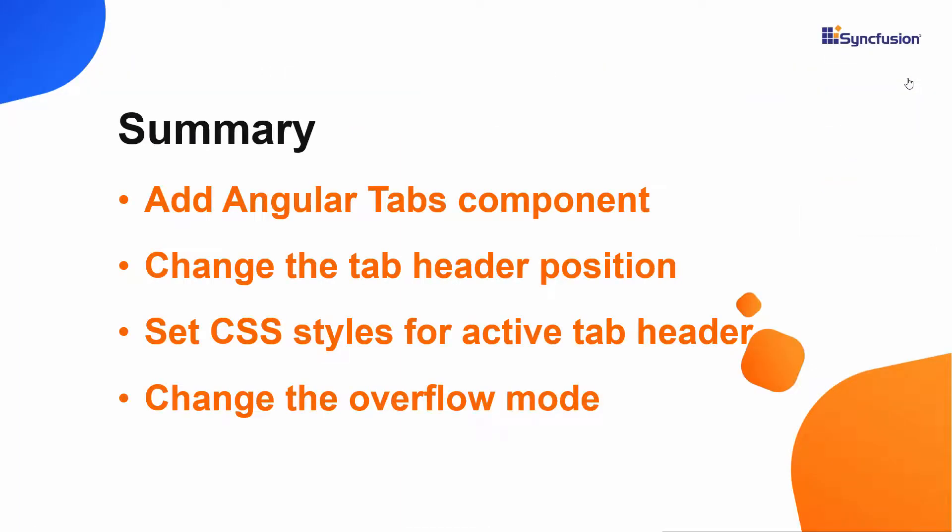In this video, we have seen how to create an Angular CLI project using Visual Studio Code and how to add a Syncfusion Angular Tabs component to it. We have seen how to change the tab header position, as well as how to set styles to the active tab header. Finally, we have seen how to add content using a template.